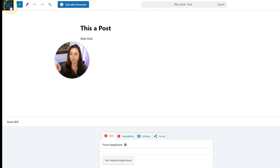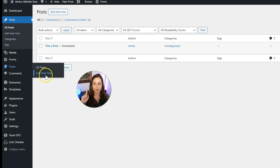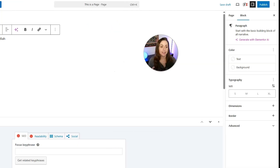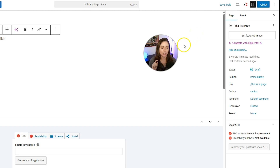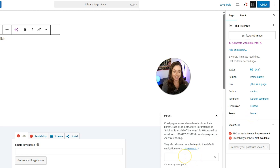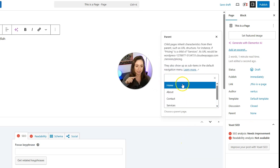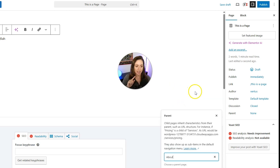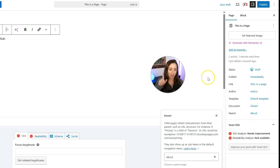Now let's make a page. Click the WordPress icon to go back to the dashboard, then hover over Pages and go to Add New Page. Give it a title and put in some content. If you want this to be a child page, click Page in the sidebar and then where it says Parent — right now it says None — click in and start typing the name of a parent page, or choose from the dropdown. Now the parent page is set to About, so this would be the child page of the About page.